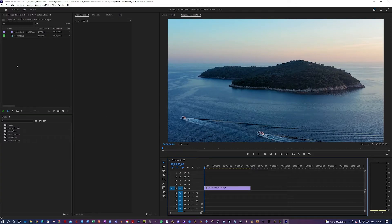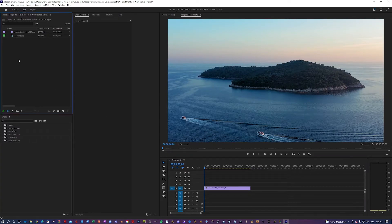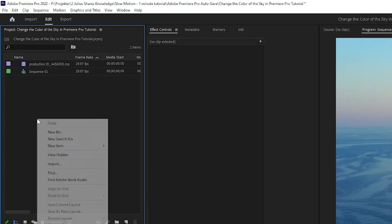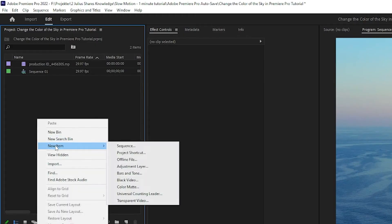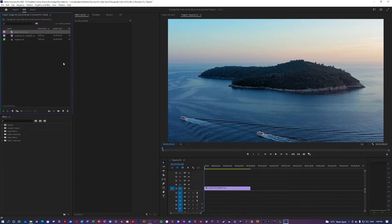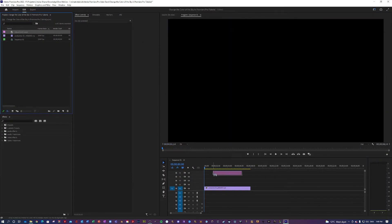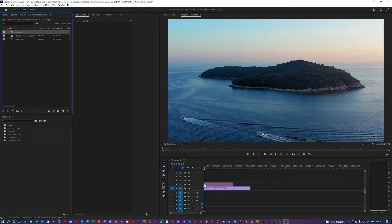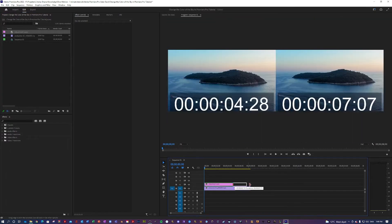So the first thing you want to do is go over here to your project, then right click and hit new item. Adjustment layer like so. And drag that on top of your clip.